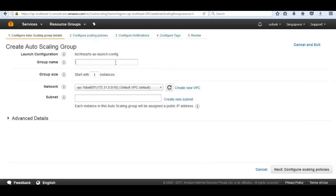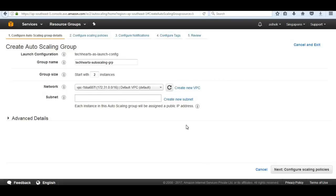Now this is where the magic actually happens - the Auto Scaling Group, which I'll call 'TechHertz Auto Scaling Group'. We start with two EC2 instances. For high availability, we need to launch more than one instance, especially when distributing load across multiple EC2 instances with our load balancer. Auto scaling is also considered self-healing: if we terminate an instance and have zero instances, autoscaling will automatically launch another based on the launch configuration.